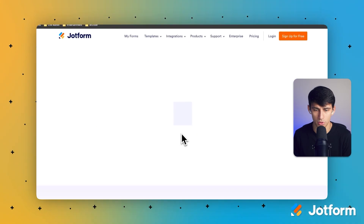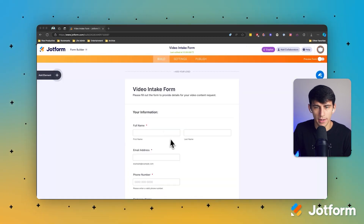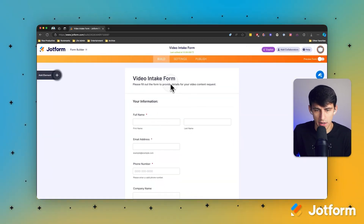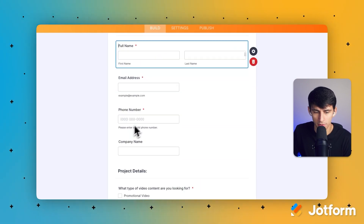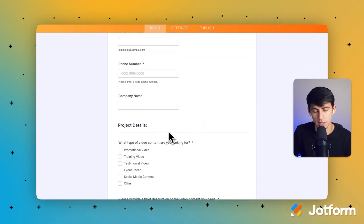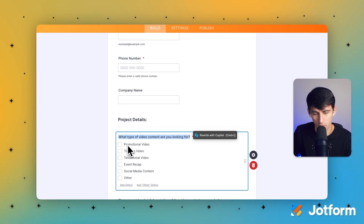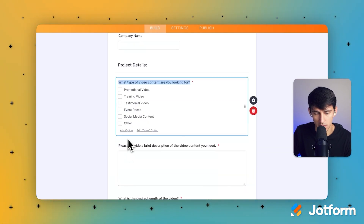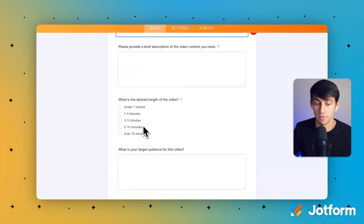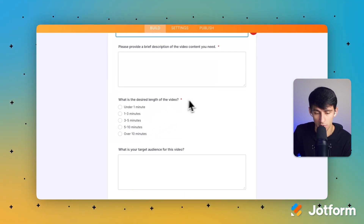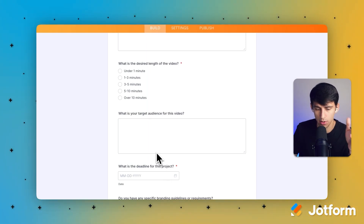Press 'Create Form' and it's going to generate this form in a few moments. In about 30 seconds it created this video intake form — it asks for the person's full name, email, phone number, company name, and project details. It includes a category field with options like promotional video, training, testimonial, and event recap, plus fields for video description, video length, target audience, and deadline.